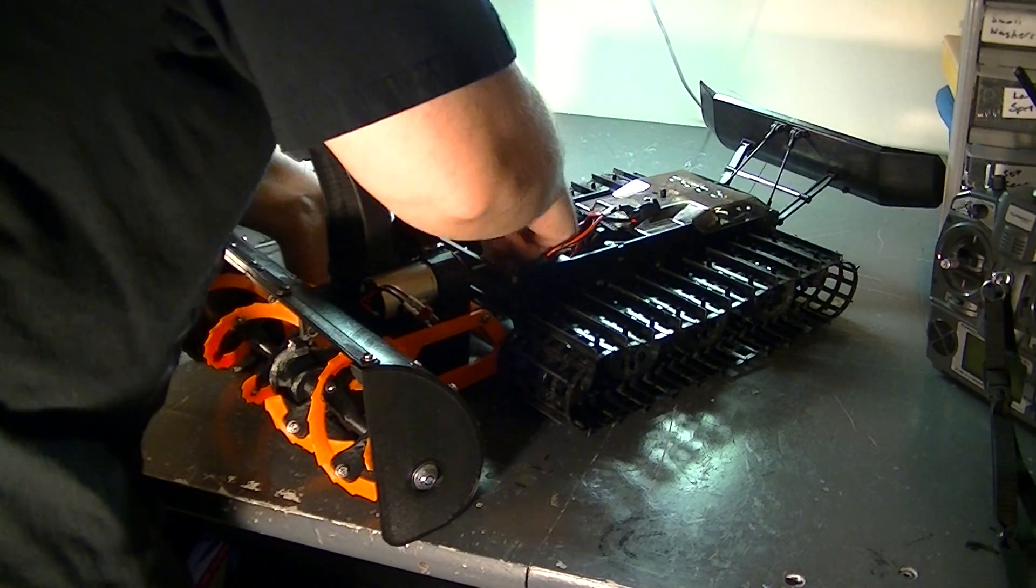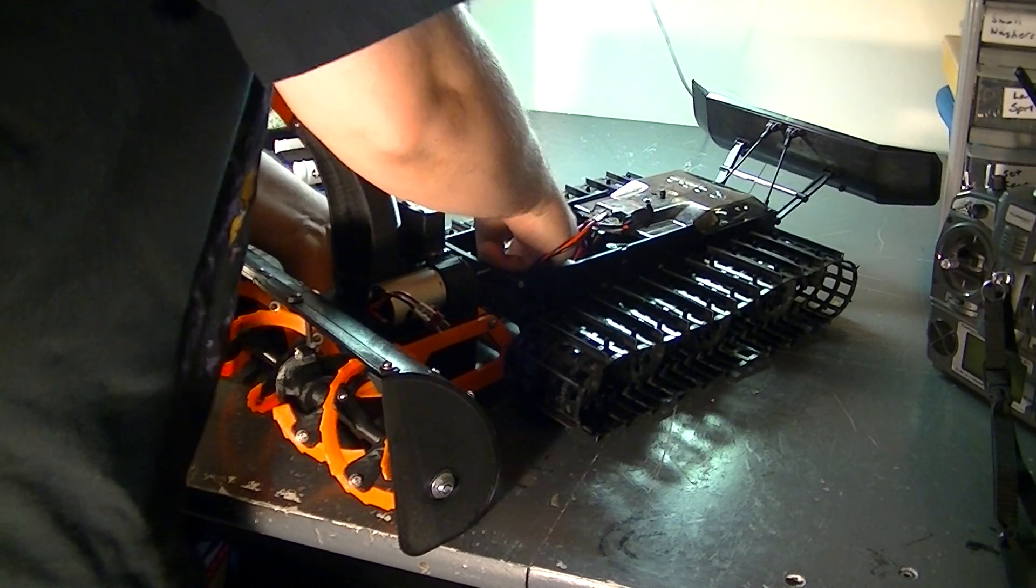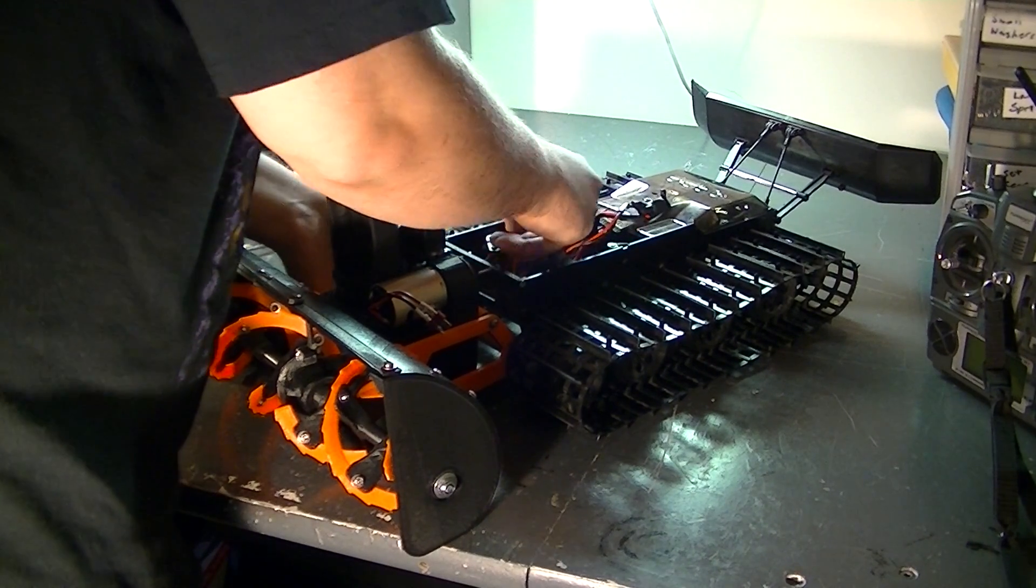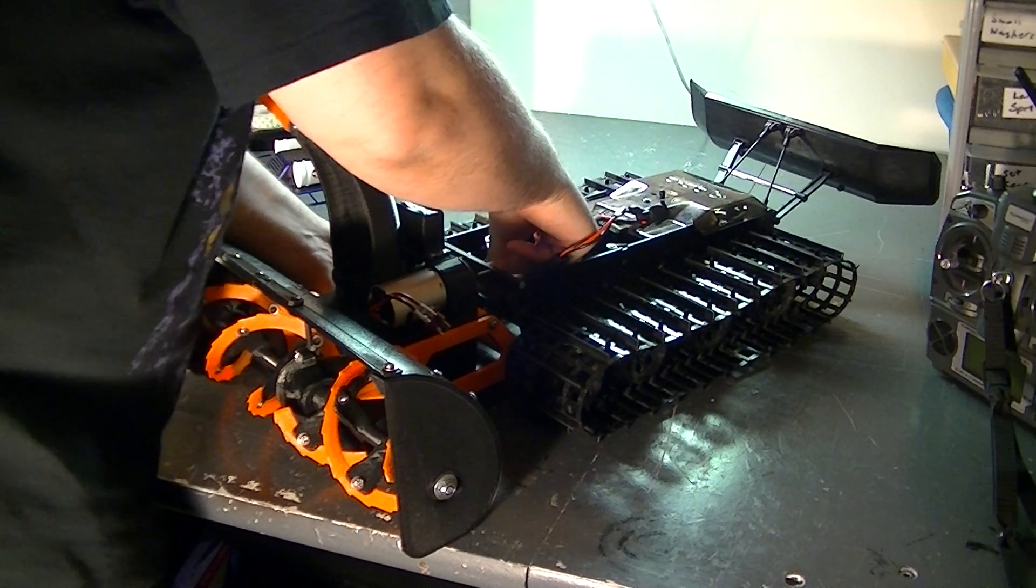So then I have all my wires on connectors so I can connect them and disconnect them.